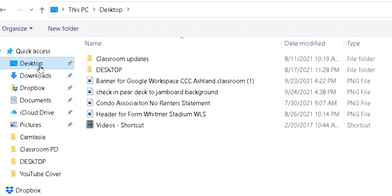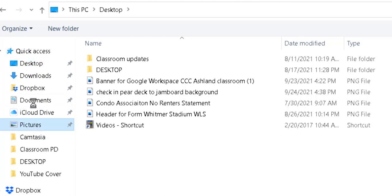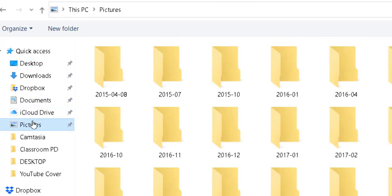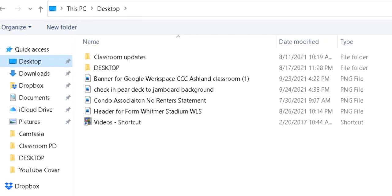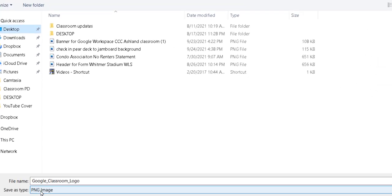This will bring up a dialog box that will prompt you on where you want to save it. So I want to save it to my desktop, but sometimes you're not allowed to save stuff to your desktop. So you could save it in your pictures, you could save it in documents. It's wherever it'll let you, but I'm going to save it to the desktop for me because this is my personal computer. Google Classroom logo, PNG image.